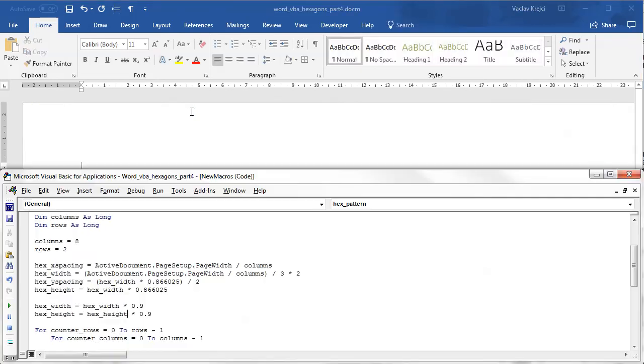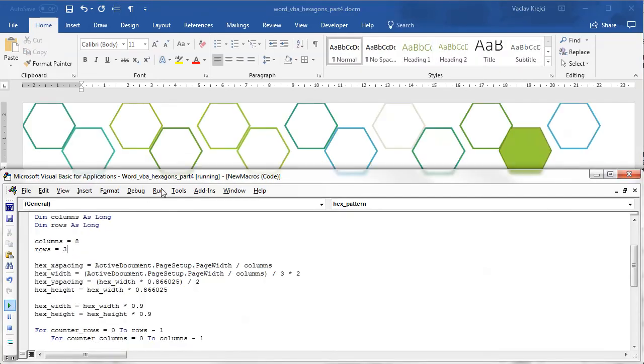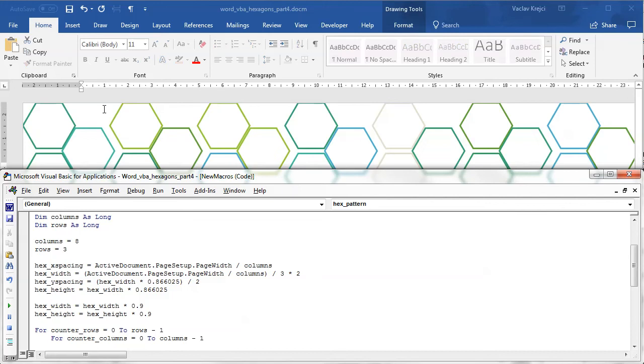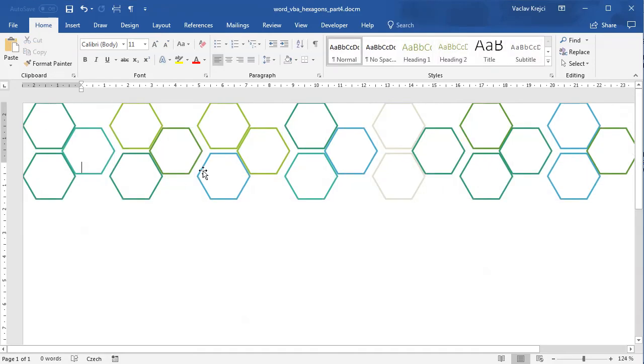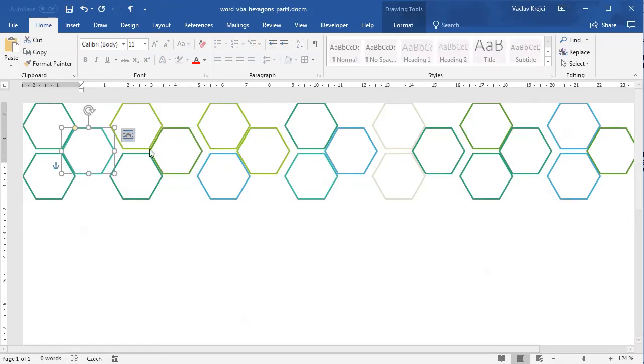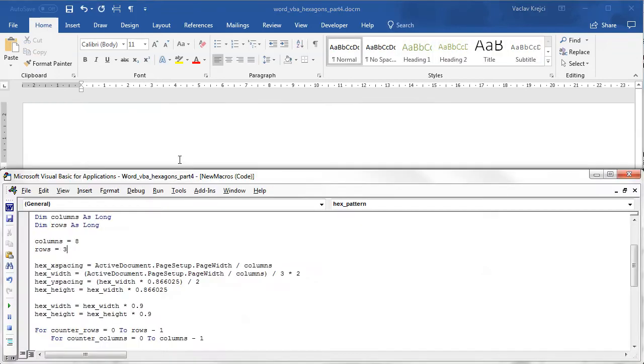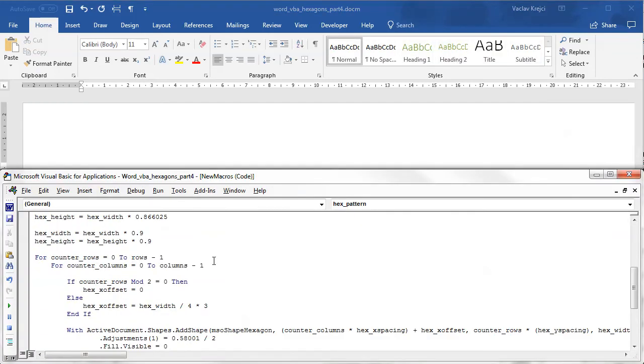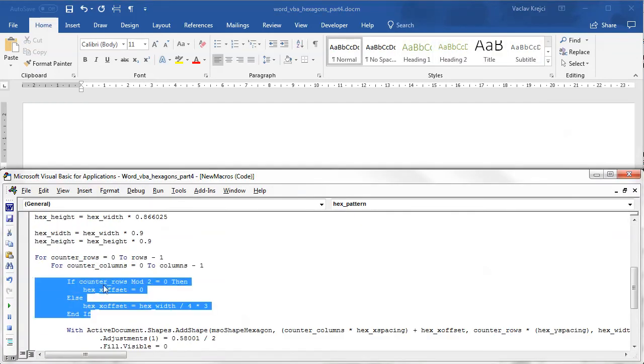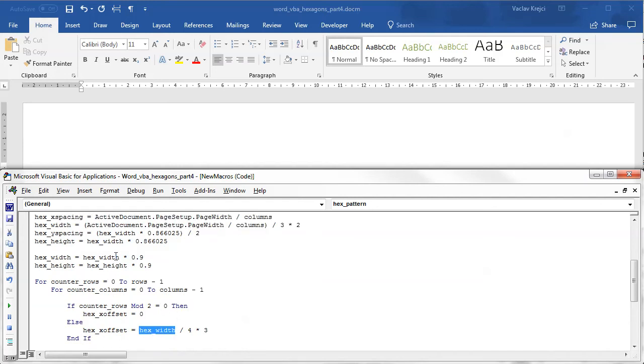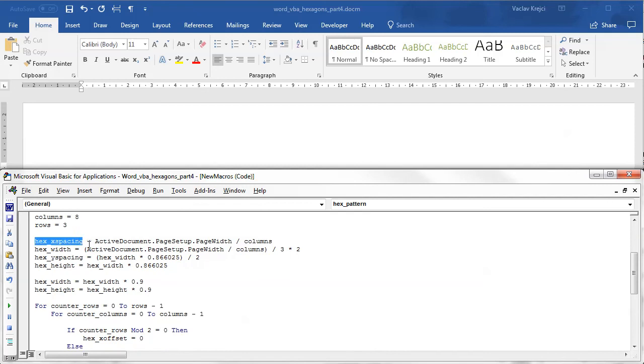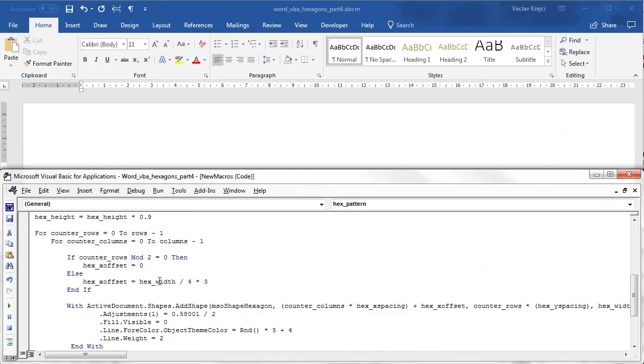I may also increase the number of rows to three to see what's happening here. So it seems like that most of the stuff is right, the only thing which is not right is every other row should be a little bit offset more to the right, and I believe that's because of this part of the code where we offset everything based on the hex width whereas we should offset everything based on the x spacing instead.